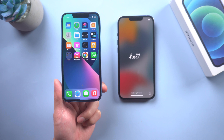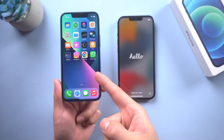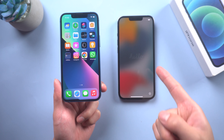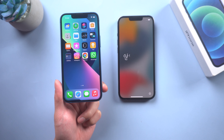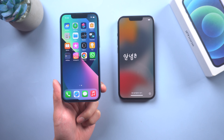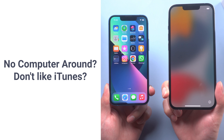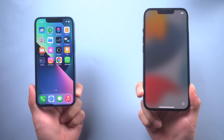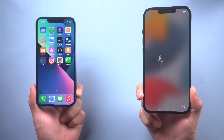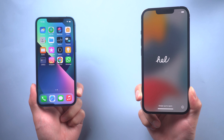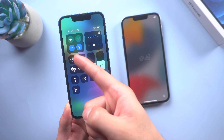Hi guys, welcome back to our channel. Today let's talk about how to transfer data from iPhone to iPhone if you don't have a computer around and you don't like iTunes. In today's video I'm going to walk you step by step, so let's dive in. First thing first, we recommend transferring directly through Wi-Fi, so make sure you have a stable connection.